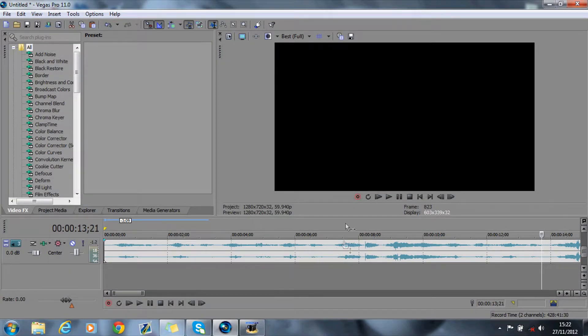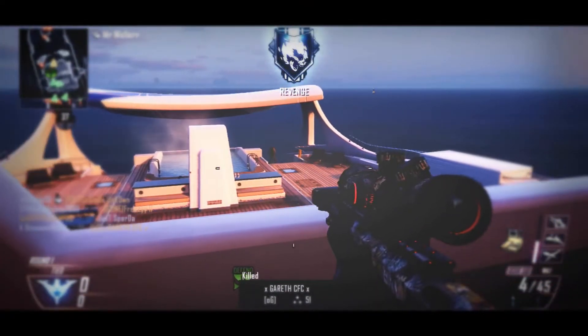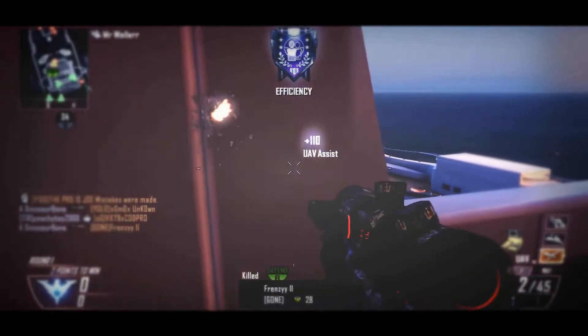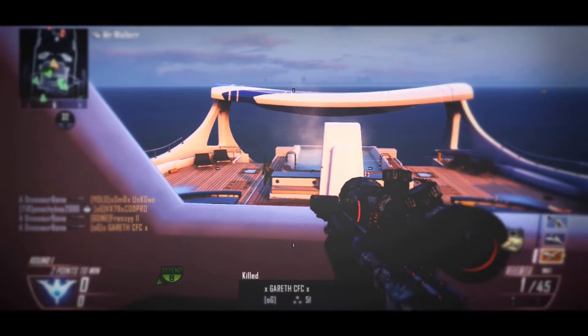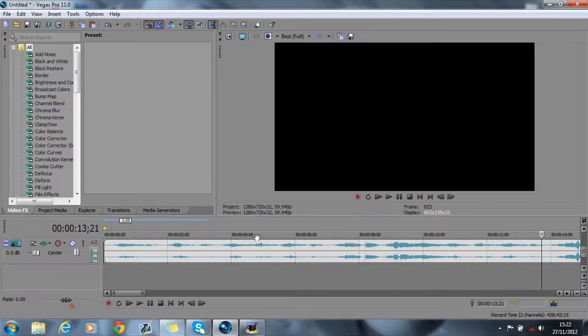Hey guys, today I'm going to show you how to sync your video with your music. It will look something like this. So that was a quick preview of what we're going to look at today.